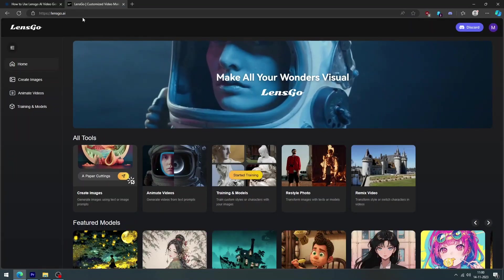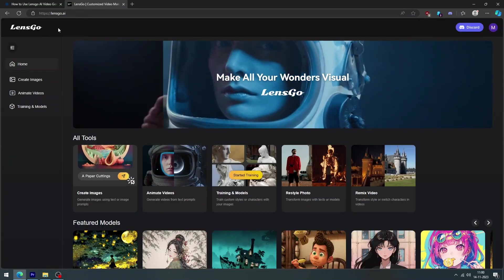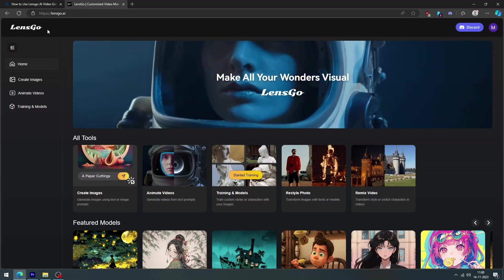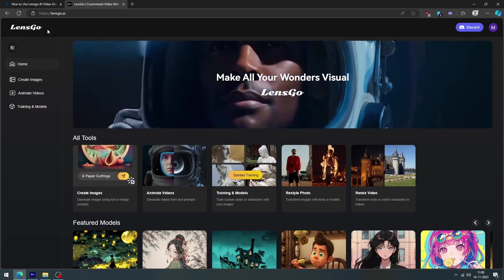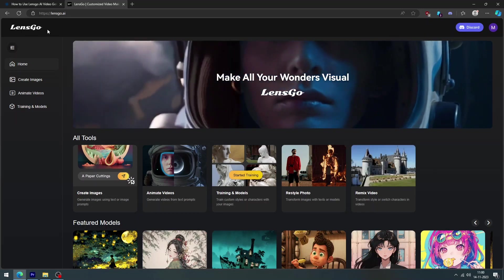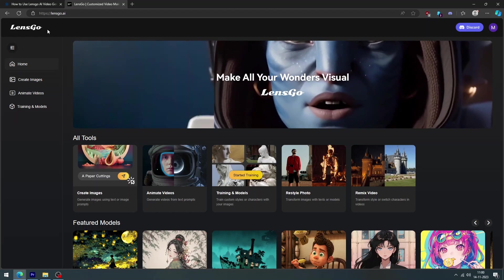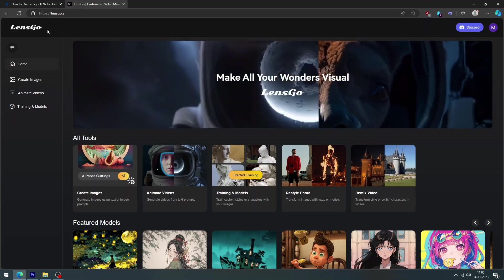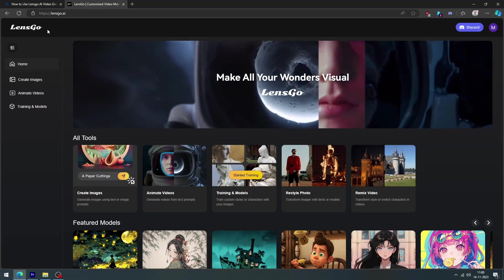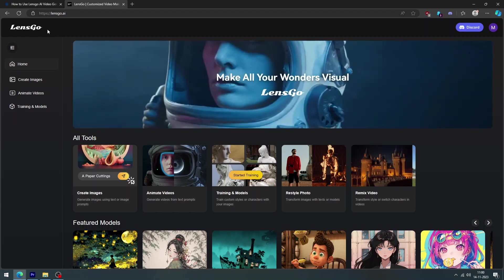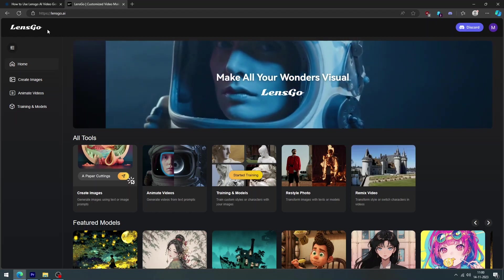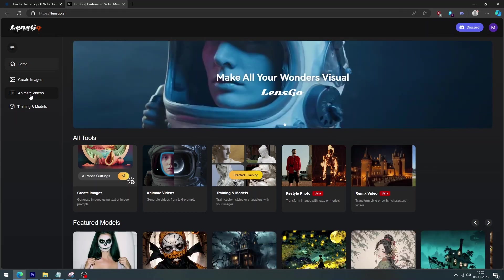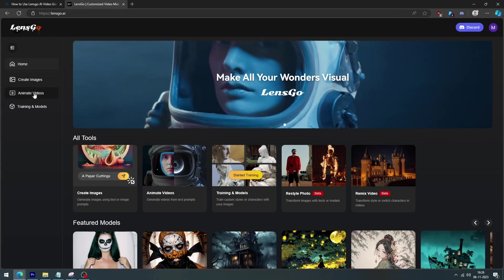You will need an account to access the full features of LensGo.ai. Step two, you will see three options: create images, animate videos, and training in models. For this tutorial, we will choose animate videos.